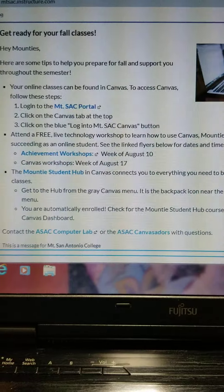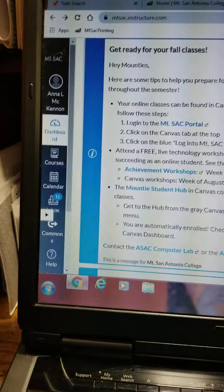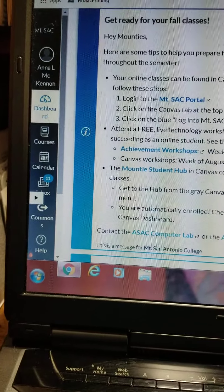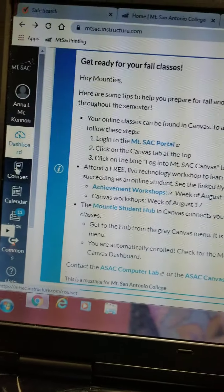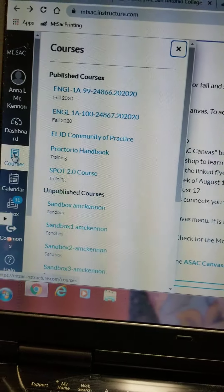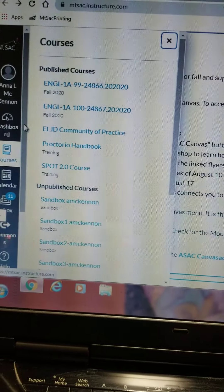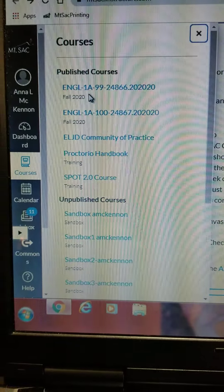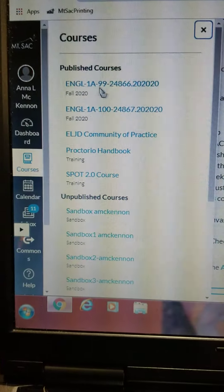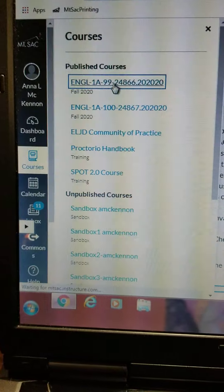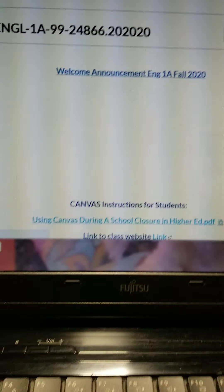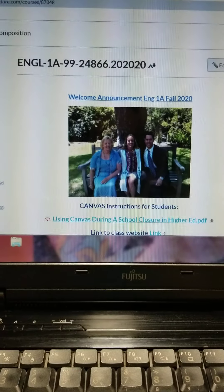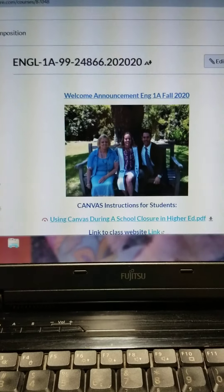Let's navigate Canvas. Let's look over here on our dashboard on the side. What we're going to do right now is click on Courses. Right here you see the two English 1A courses. I'm going to click on — let's say you're in this course. There's your course, and that brings you to the home page for English 1A 99.